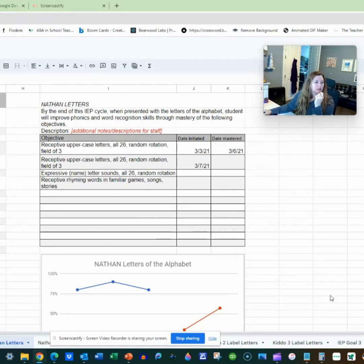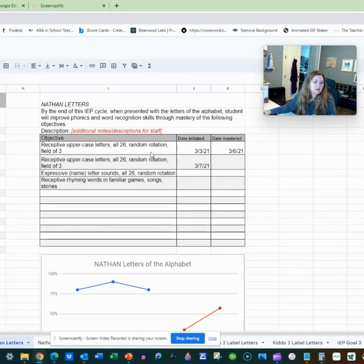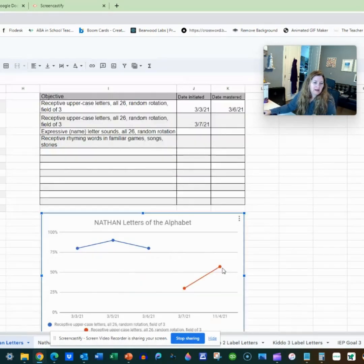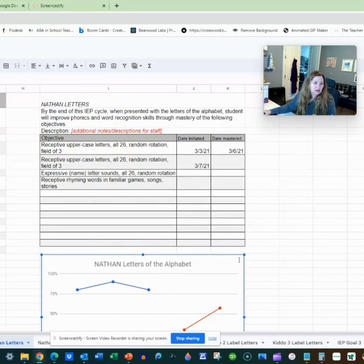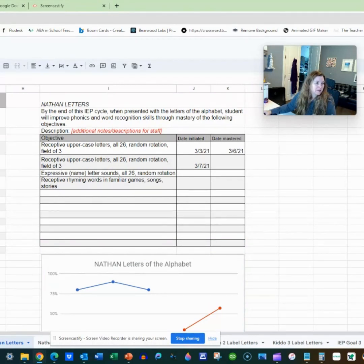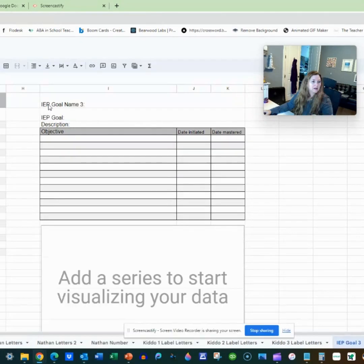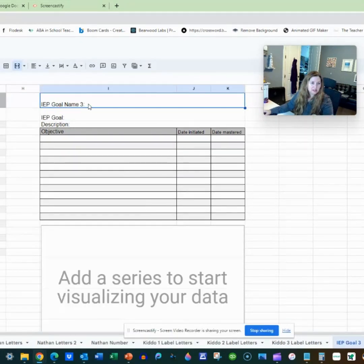This is Audra. I thought I'd show you a quick video of how to add columns if you're using the Google Sheets data tracking system, and how to update the graph as you add columns. Super short, super easy to do. I have an example here that I made for another teacher, so let's do one from scratch.